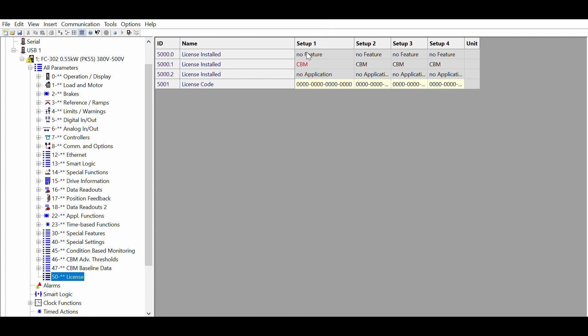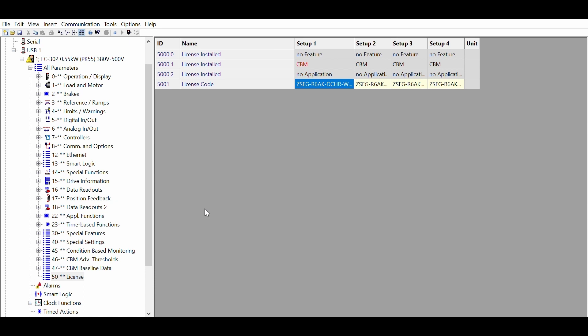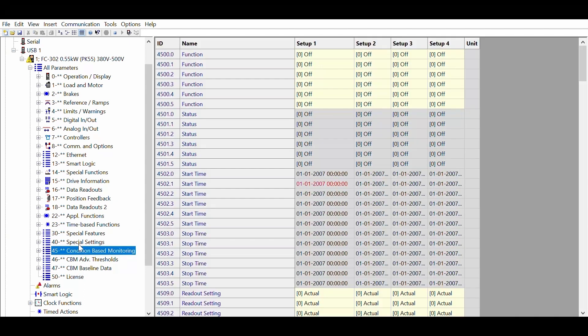If the drive doesn't have the CBM software license, it is always possible to activate it by introducing a license code. Of course, the latest software version that supports CBM is needed. Once the CBM feature is activated, three new parameter groups will appear.